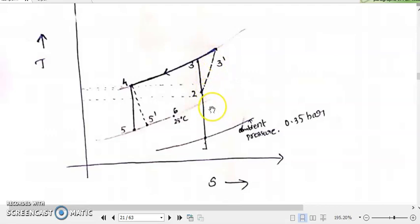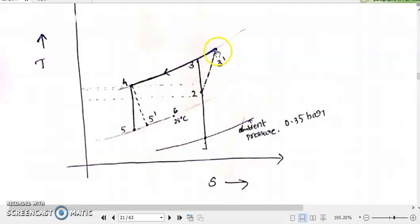Isentropic efficiency of this compressor means: actually, if the compressor was working isentropically or ideally, the temperature rise would have been from T2 to T3. But what is happening here — the compressor is not working isentropically or ideally. The actual temperature rise is happening from T2 to T3 dash. With that idea, let us try to represent the isentropic efficiency of our compressor.